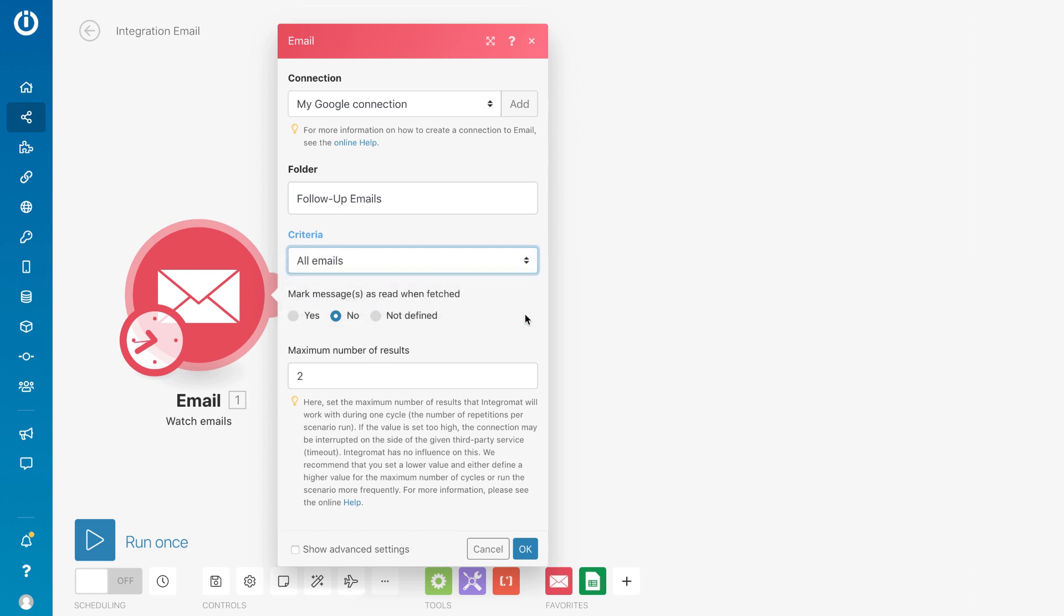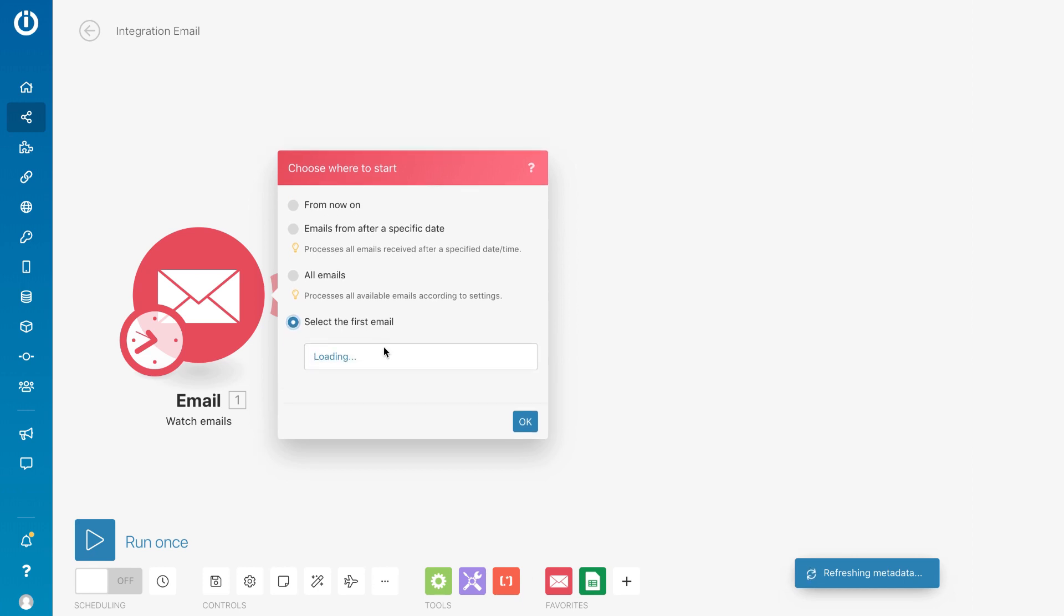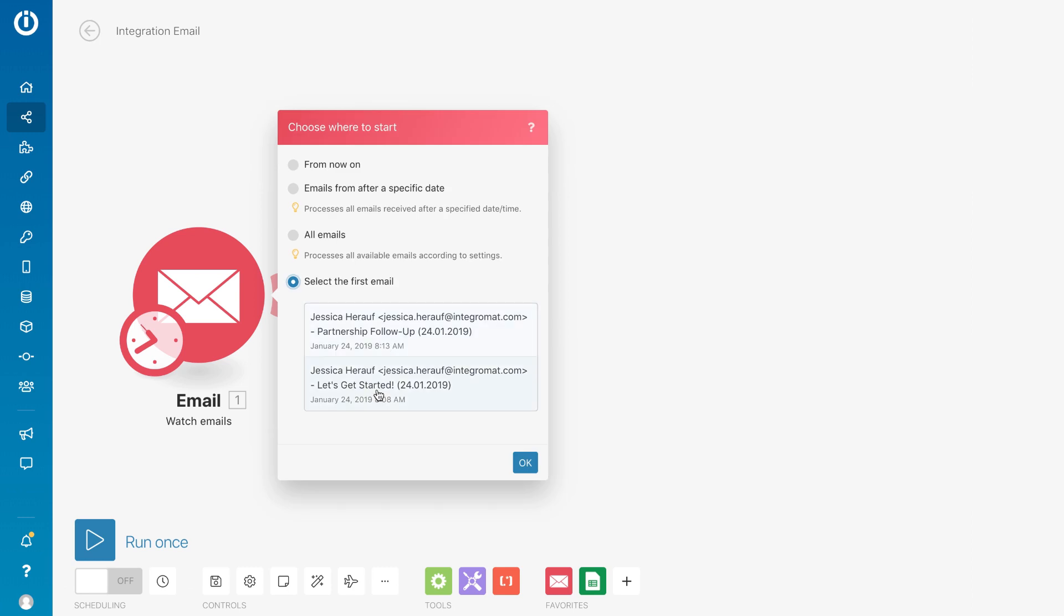And, specify the criteria of the emails, in this case, All Emails. And finally, where you want to start getting emails from. It even allows you to choose a specific email from your inbox.